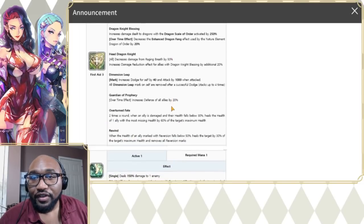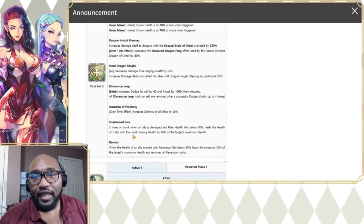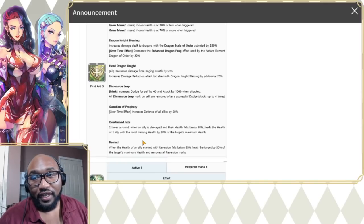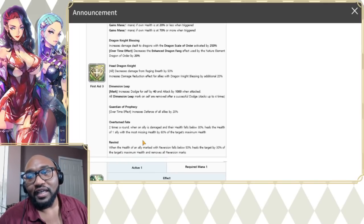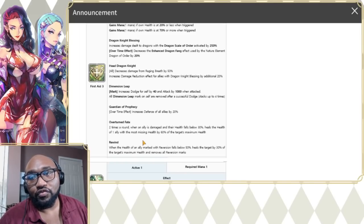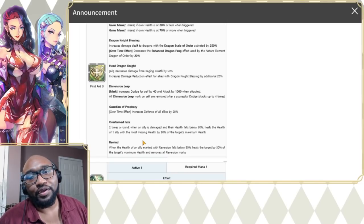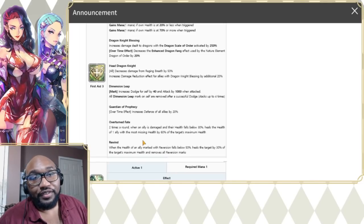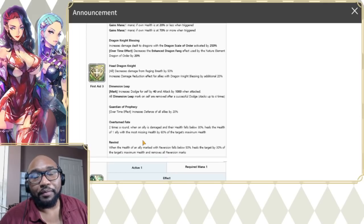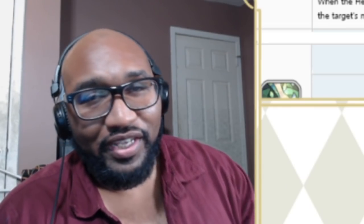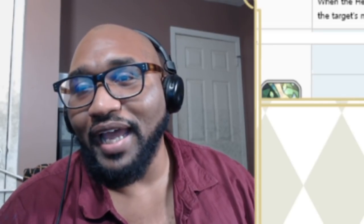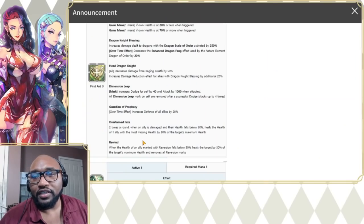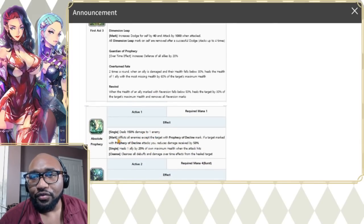There's something else here, that's going to be Rewind. When the health of an ally marked with Reversion falls below 50%, heals the target by 30% of the target's max health and removes all Reversion marks. It seems like one of her skills that we're going to go down to is going to give them this mark. Usually the marks are put in the passive but you gotta keep scrolling down.